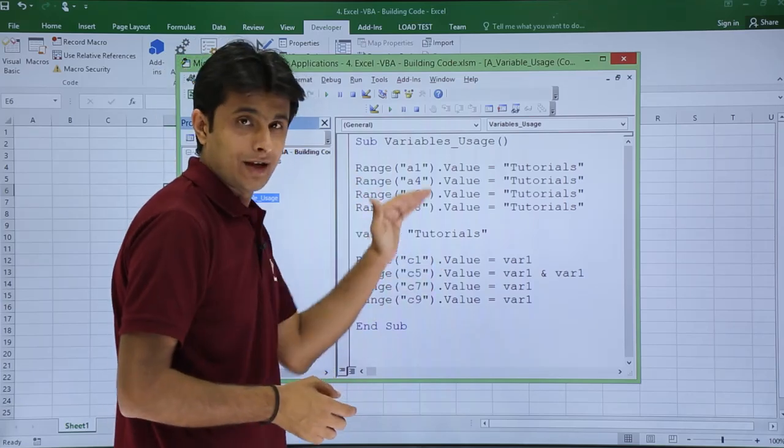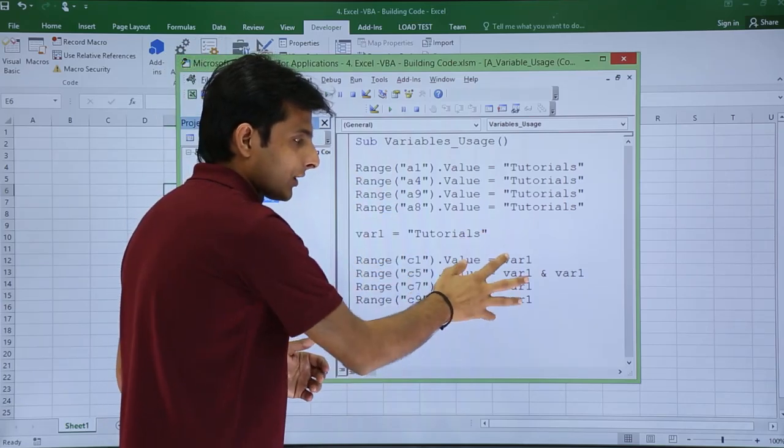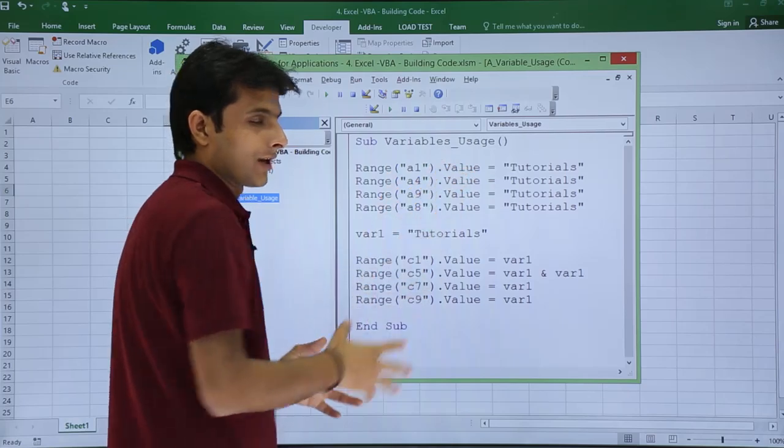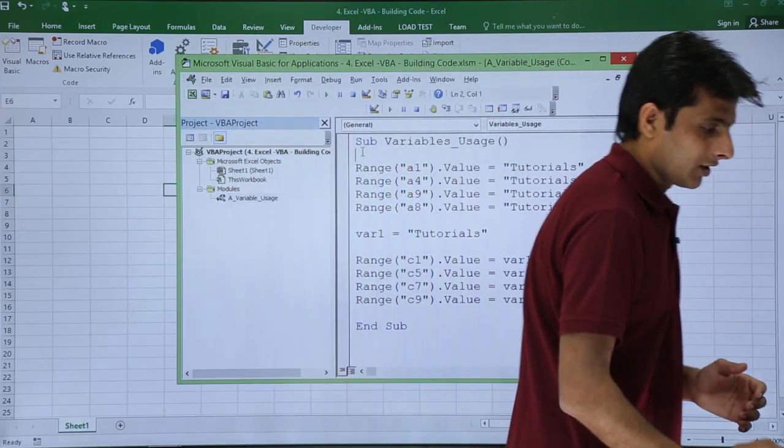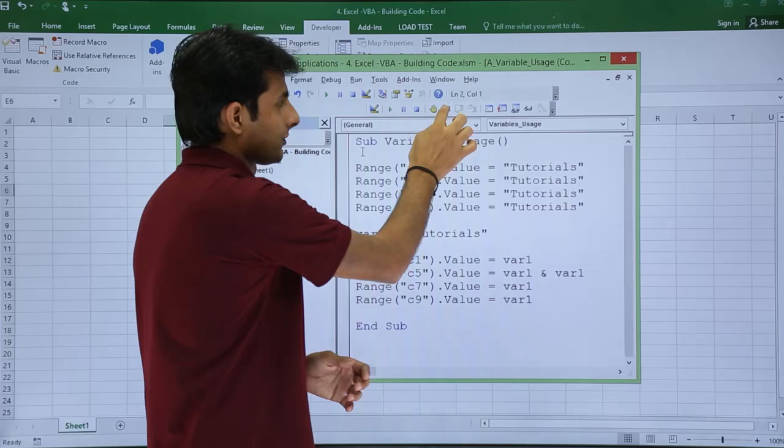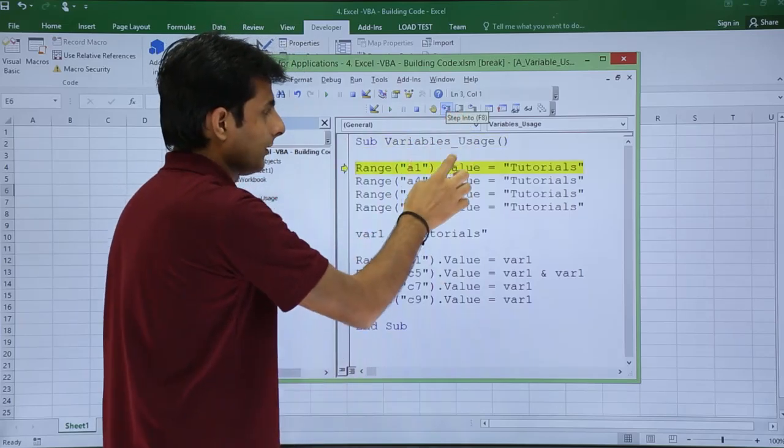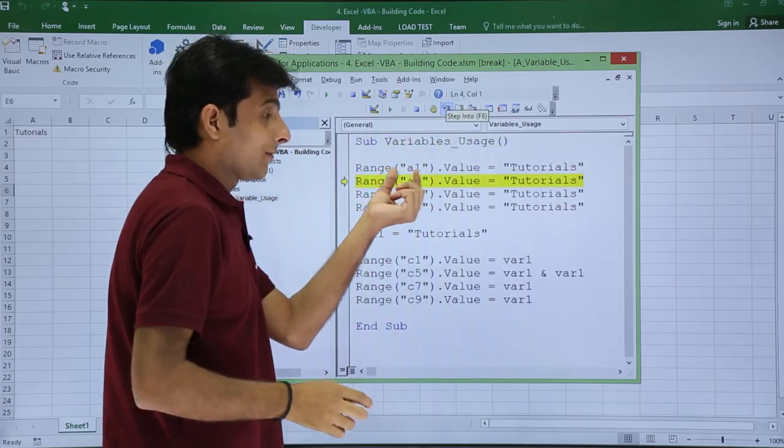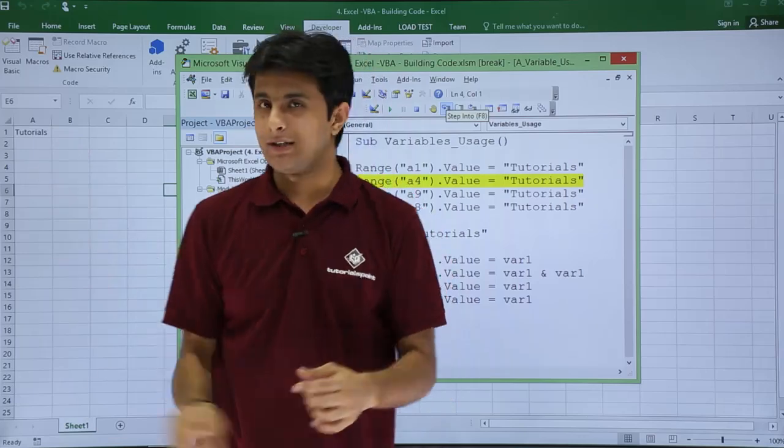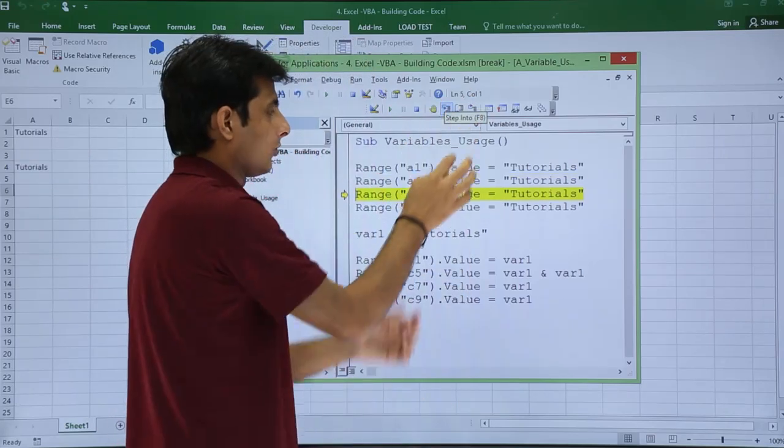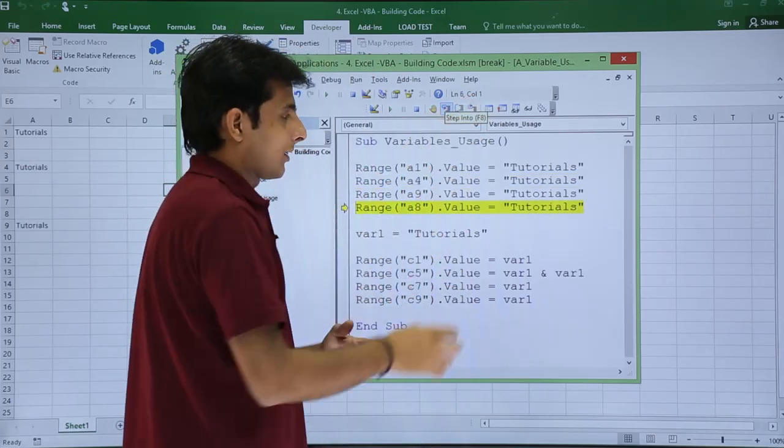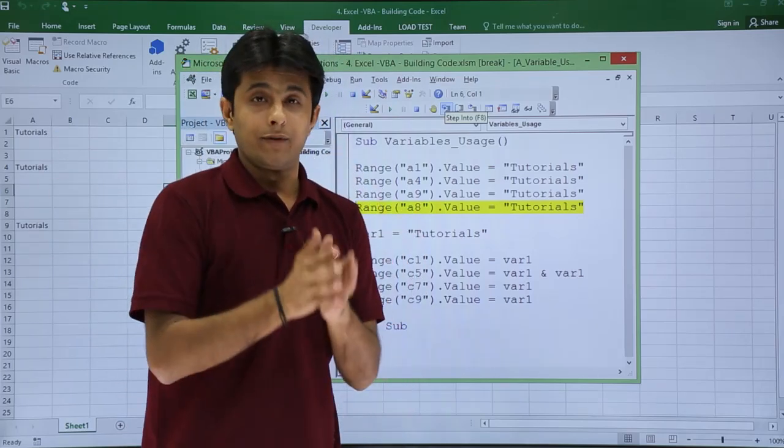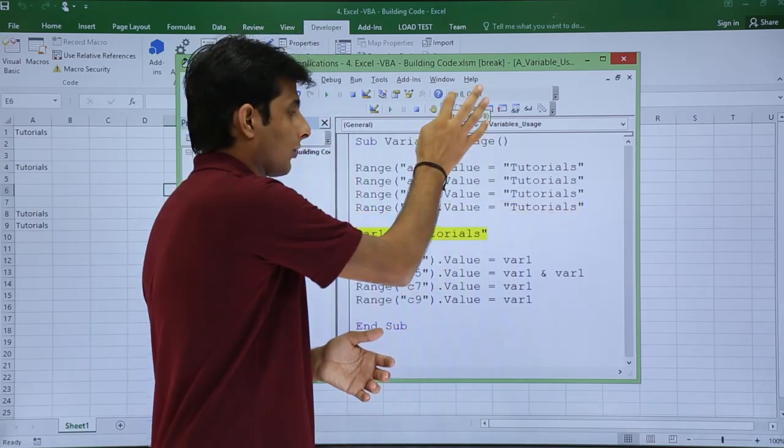Now if I execute both will do the same task, but writing this one is very easy as compared to writing the text. If I click on Step Into, A1 cell should contain Tutorials. Again if I click on Step Into, A4 should contain Tutorials. Again if I click Step Into, the value will keep on getting added.